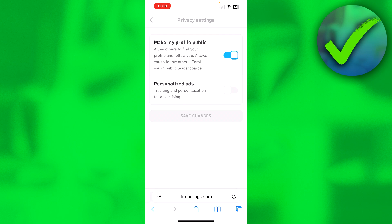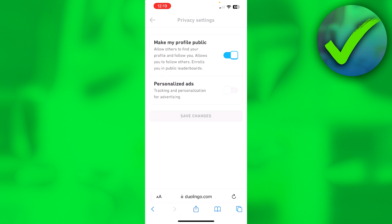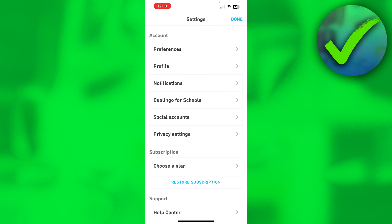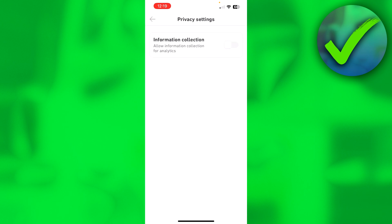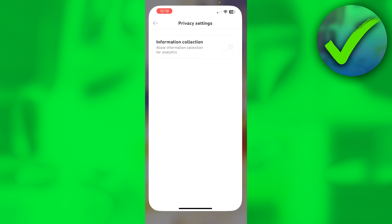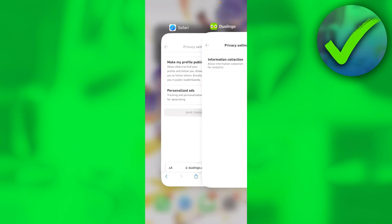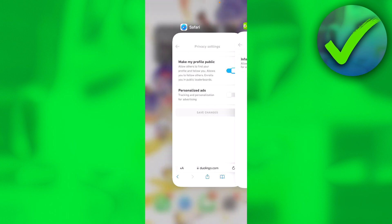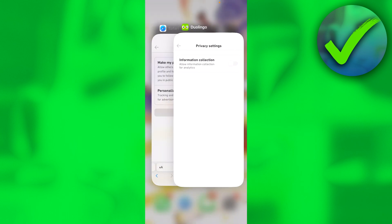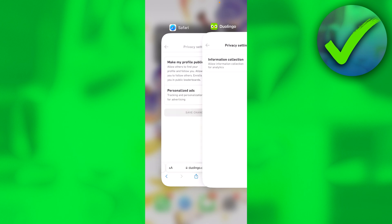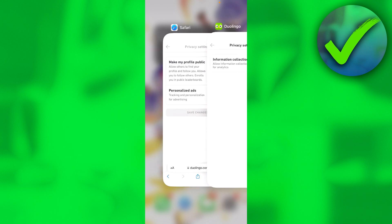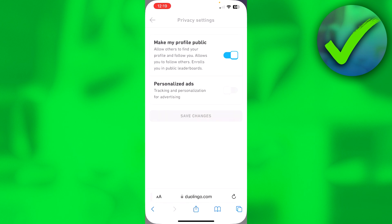If you simply turn this on, your account is public. Now I'm inside the app - if I go to privacy settings, you can see this option simply isn't here. You need to do this in the browser or else it won't work. That's how to make your Duolingo account public.